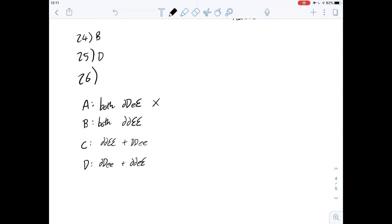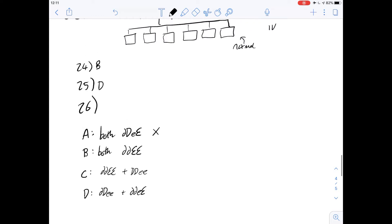What about B? If they were both recessive for D and dominant for E, the children wouldn't all be normal because the children would definitely inherit two copies of the recessive allele for D, meaning all the children would not be normal. So we know that this isn't the case either.